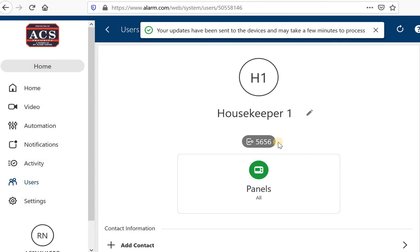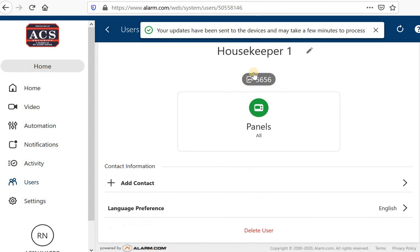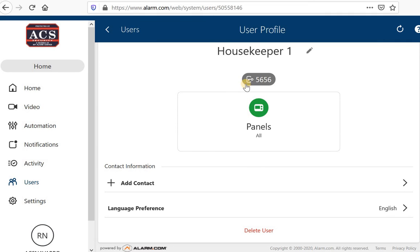Once I've done that housekeeper, five, six, five, six, this code will now work on my keypad.